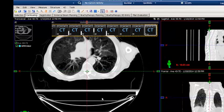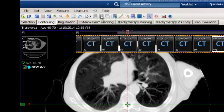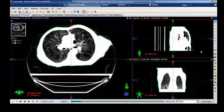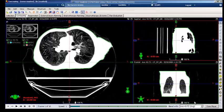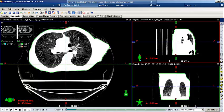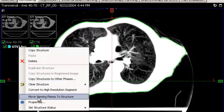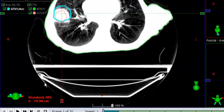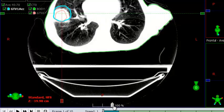Now play the 4D movie by going to the 4D menu option and selecting Play 4D Movie, and blend the 4D image with the average image. This will validate that the accumulated tumor volume does indeed encompass the tumor in the selected phases. To validate this, right mouse click on the gross tumor volume that was accumulated and select Move Viewing Planes to Structure. Now move the blend slider all the way to the CT to display the 4D CT image.